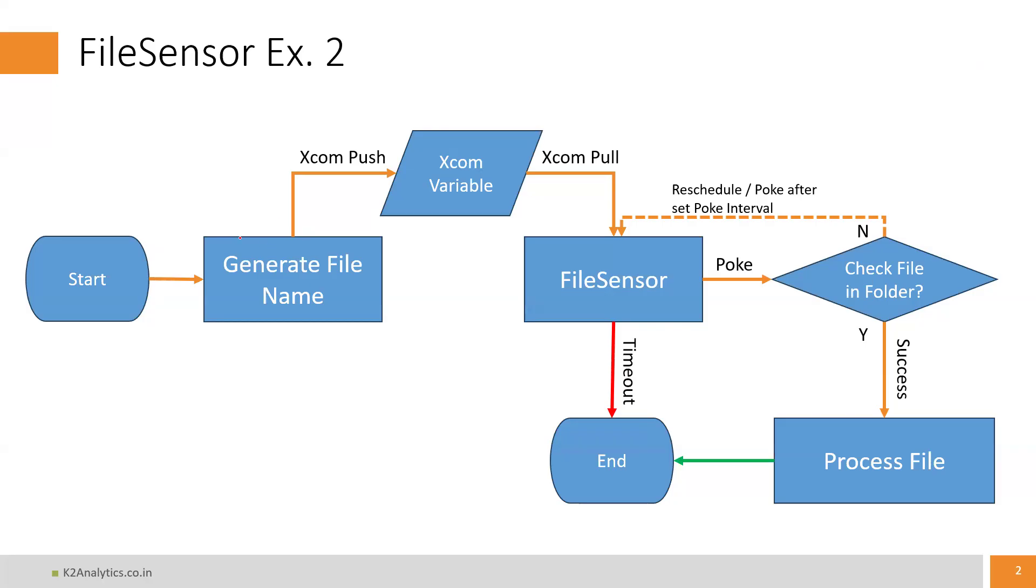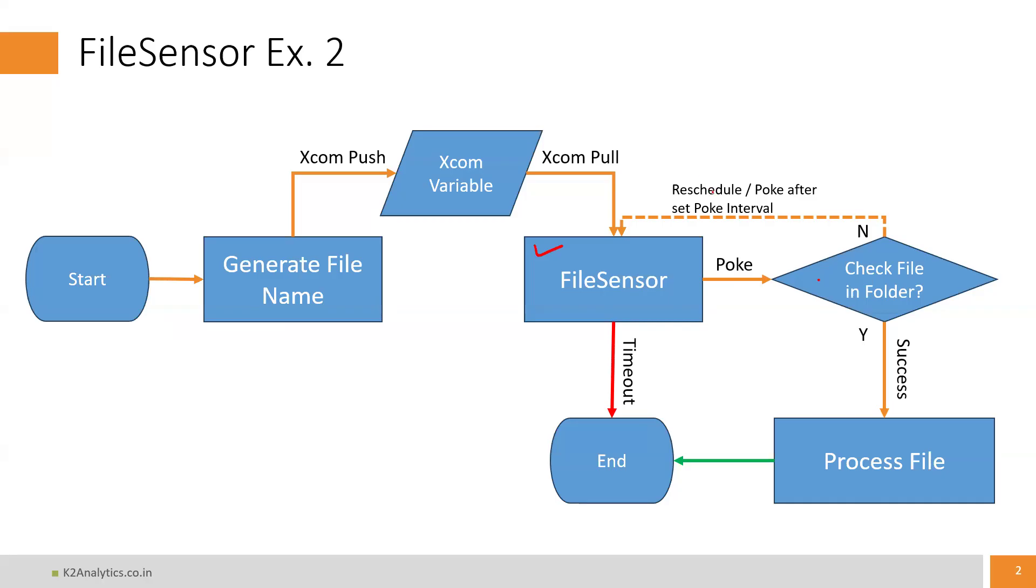It will generate the file name and we will push the file name using XCom push, and that file name will be retrieved by the file sensor. The file sensor will then poke the folder to see if the file is available. In case the file is not available, it will be rescheduled or set to a poke mode for a set interval.